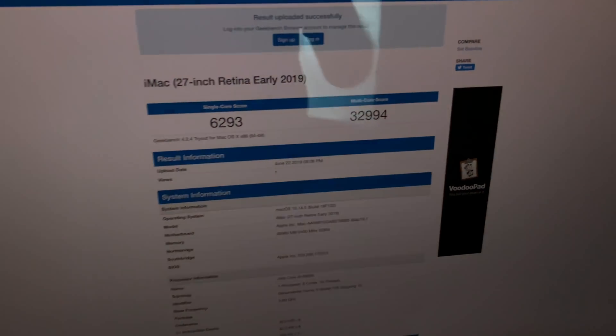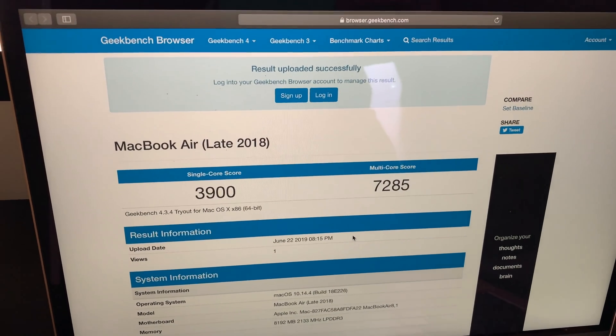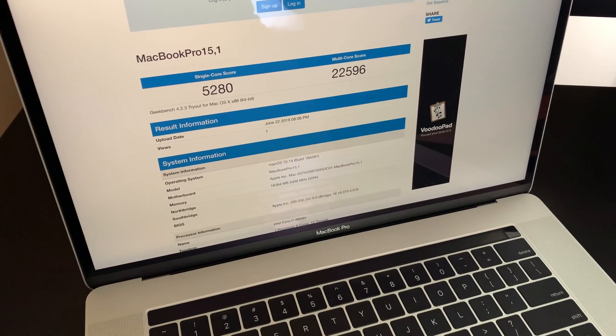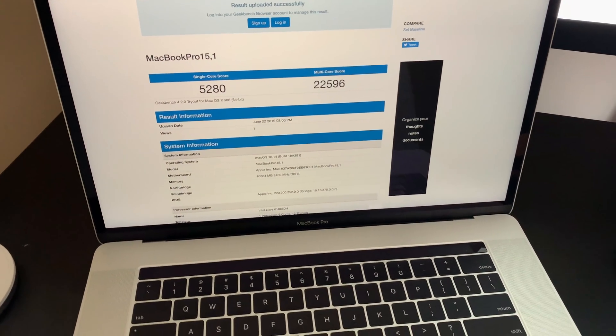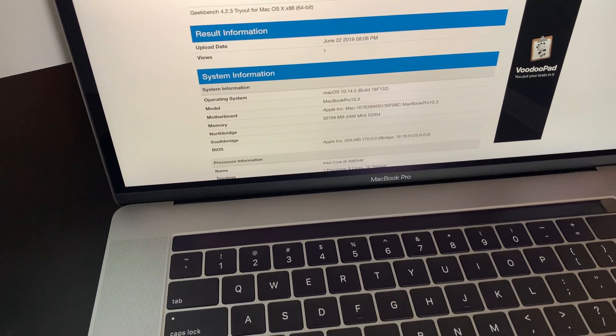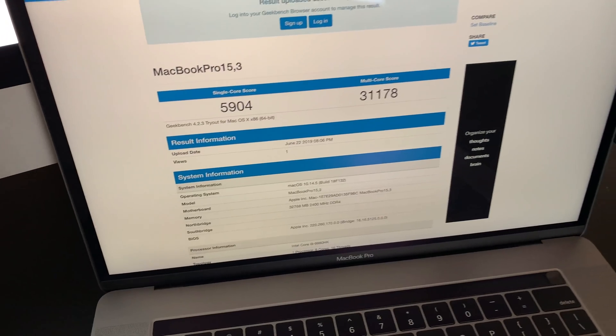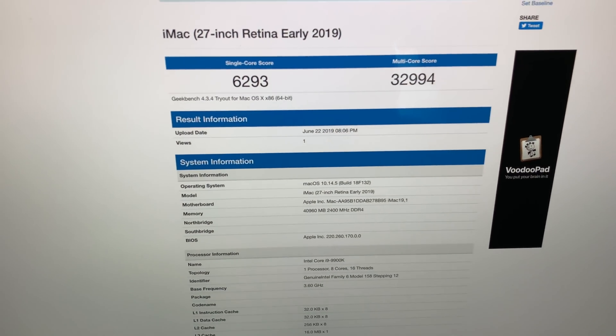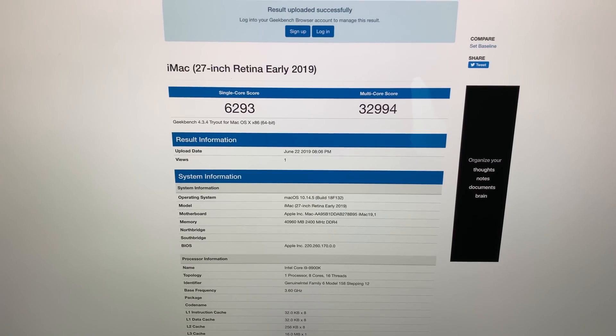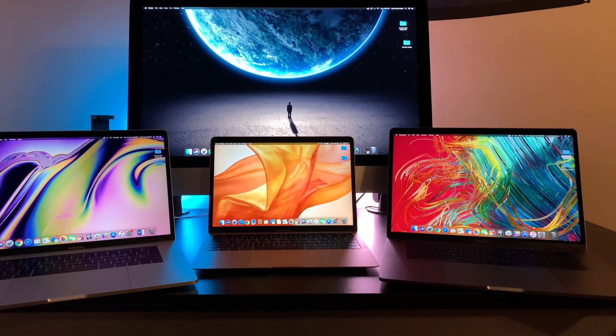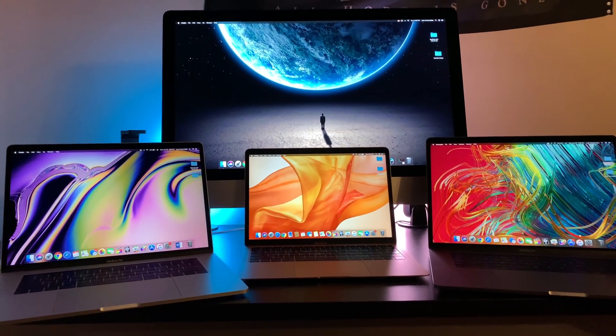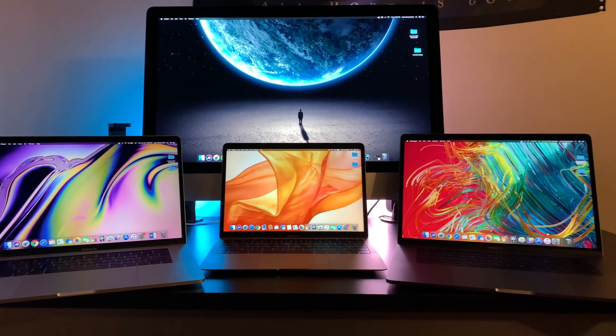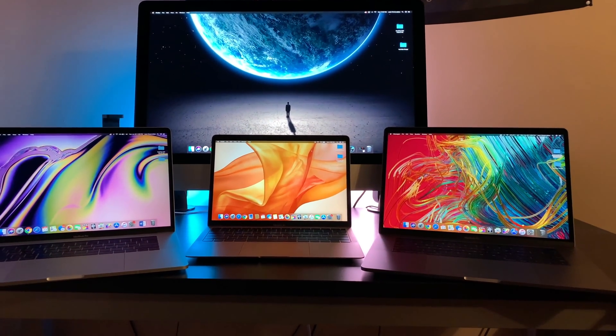On the multi-core side, we get 7,285 on the Air. For the 2018 model, we have 22,596 as comparison with 31,178 for the 2019 model, which equates to about a 37% increase, which is quite impressive. And lastly, a score of 32,994, which is a whole 352% increase from the Air. So you can see that going from an Air to an iMac desktop yields massive improvements on multi-core.